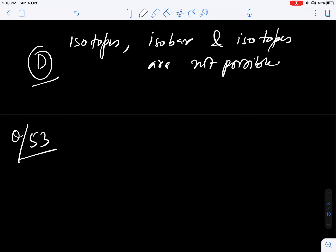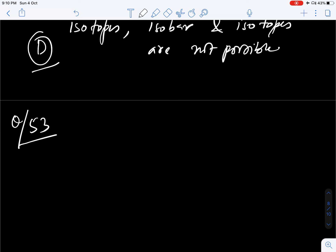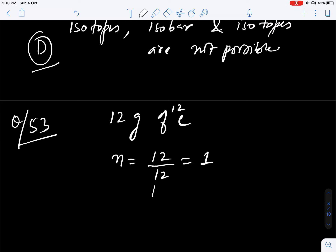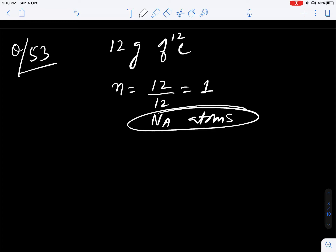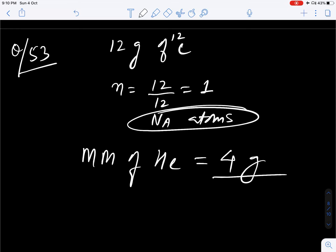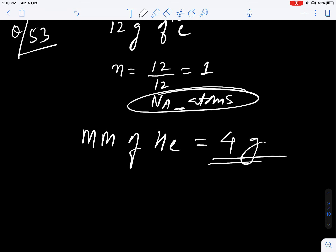Question number 53. 12 gram of C12 has how many atoms, and what mass of helium 2,4 will contain the same number of atoms? 12 gram of C12 gives number of moles as 12 divided by 12, that is 1 mole — meaning it contains Avogadro's number of atoms. So we need the mass of helium that contains Avogadro's number of atoms, which means we are asked for the molar mass of helium. Molar mass of helium is 4 gram.